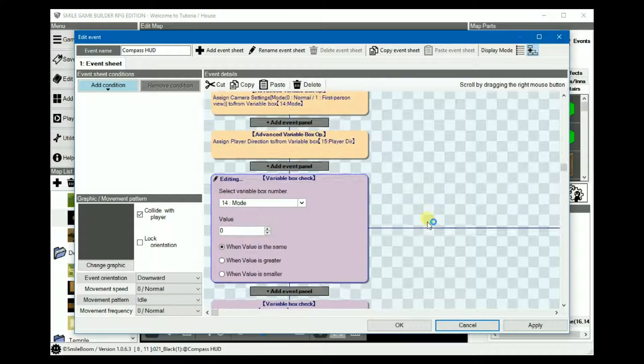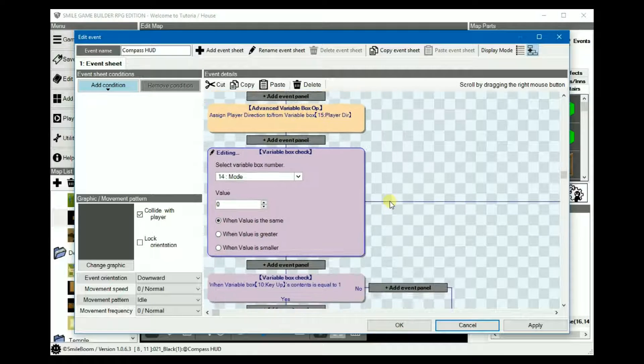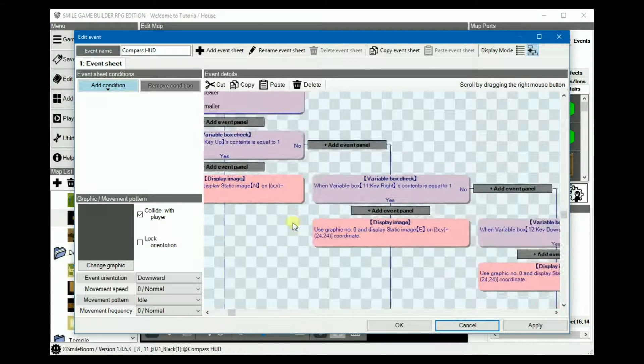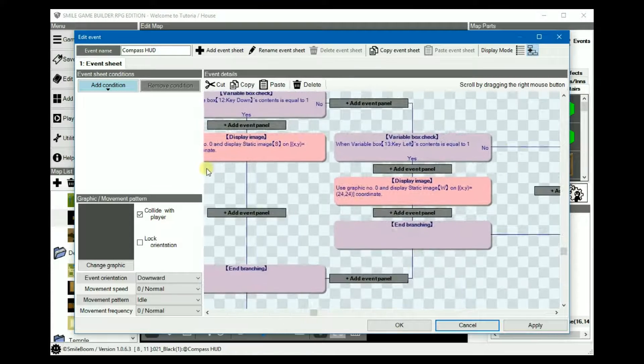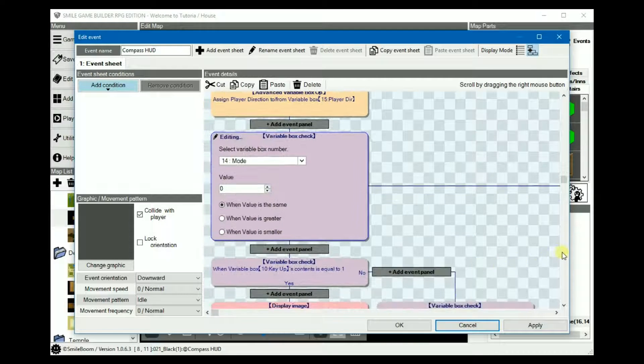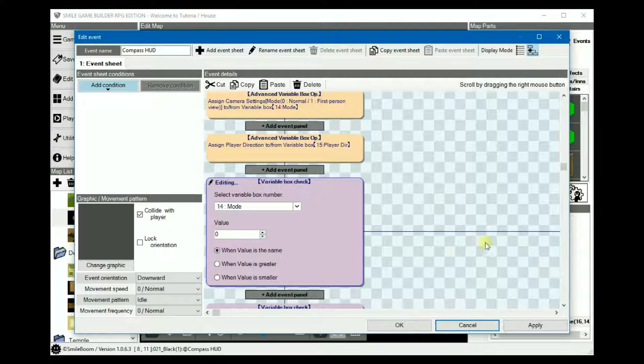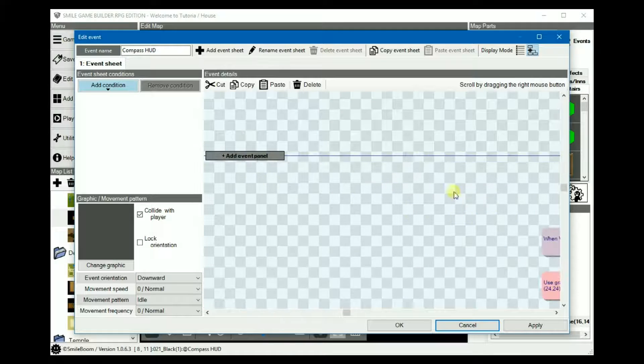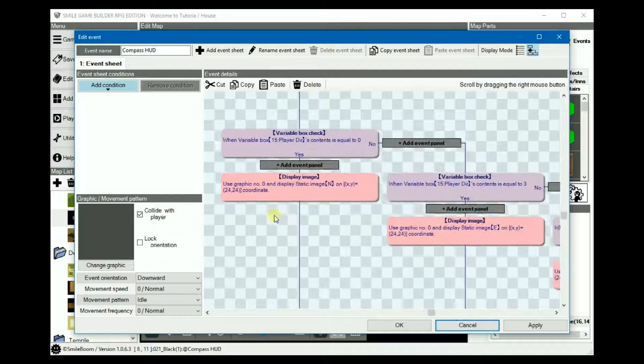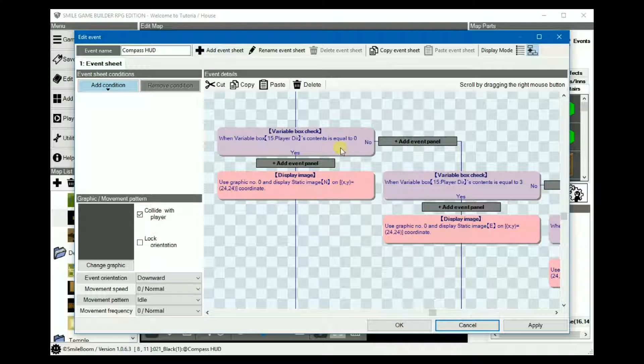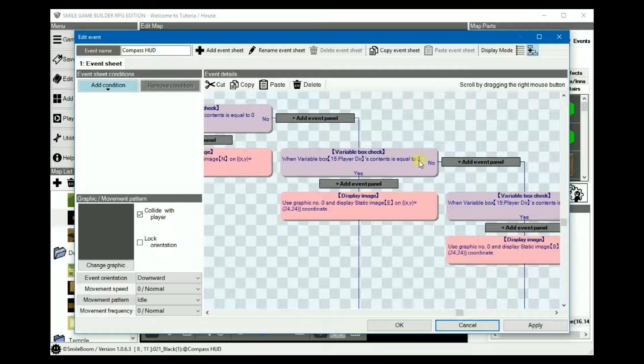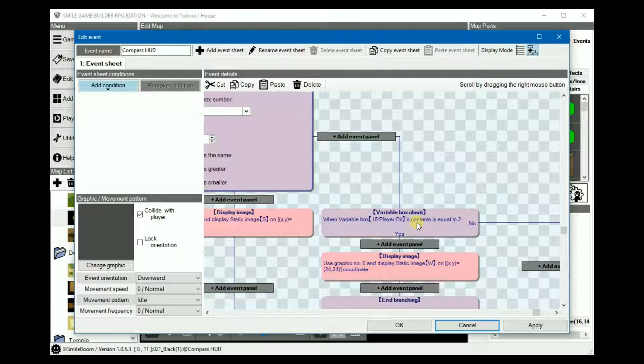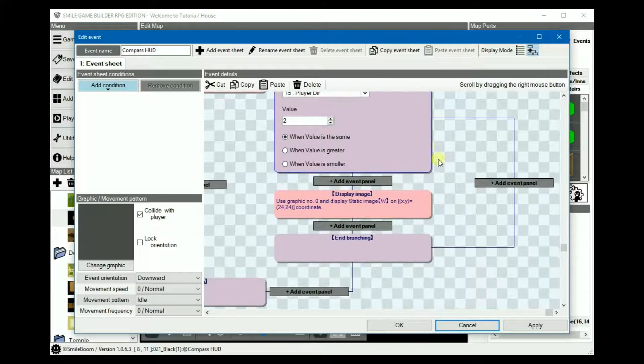If it's 0, i.e. the normal view, then this is pretty much from what was used from the previous tutorial. And if it's not in first person but is equal to 1 instead, i.e. you're in the first person mode, then we focus on the player direction. So if it equals to north, east, and so on, then what it'll do is it'll still display the images accordingly.